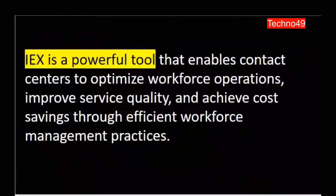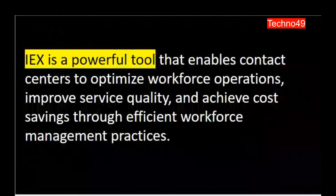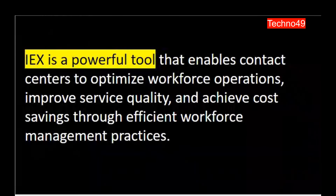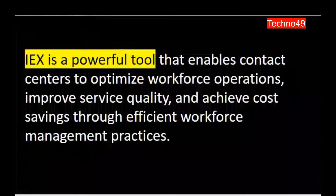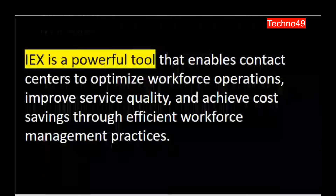IEX is a powerful tool that enables contact centers to optimize workforce operations, improve service quality, and achieve cost savings through efficient workforce management practices. I hope you liked the video. Please subscribe and share for more.